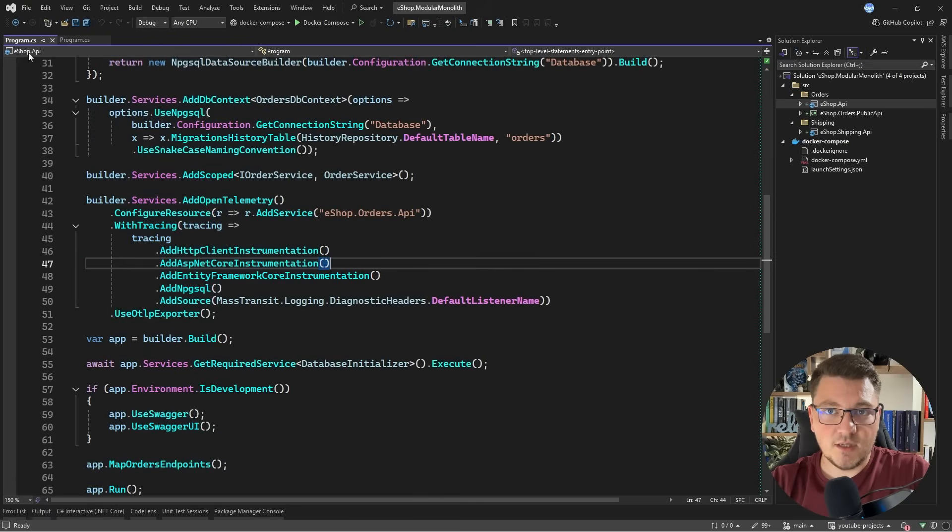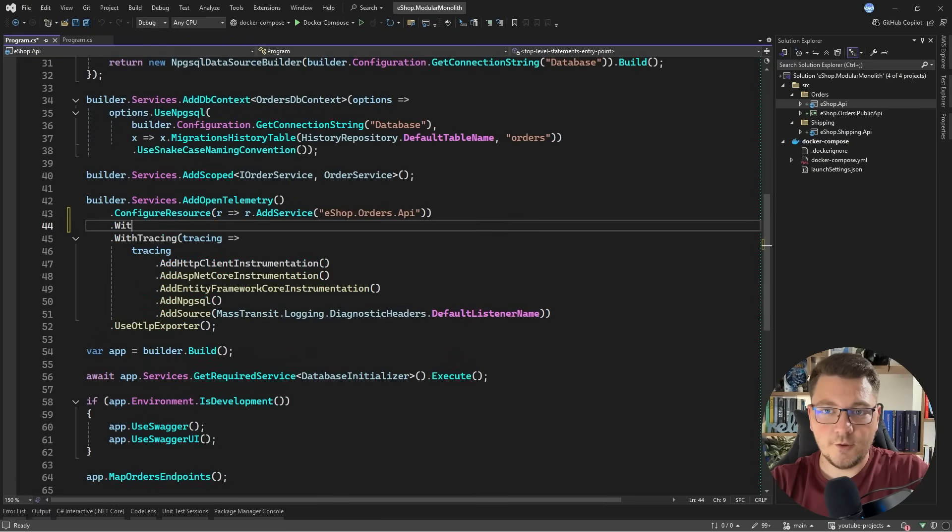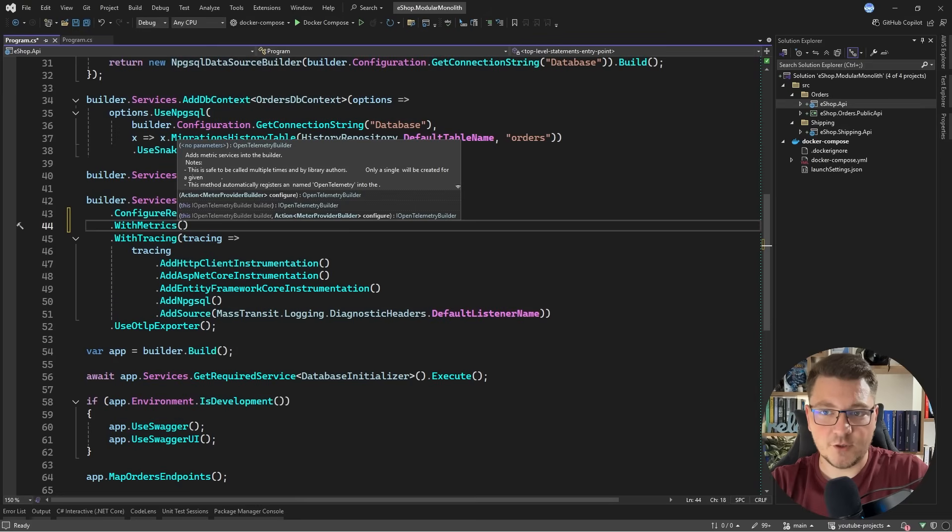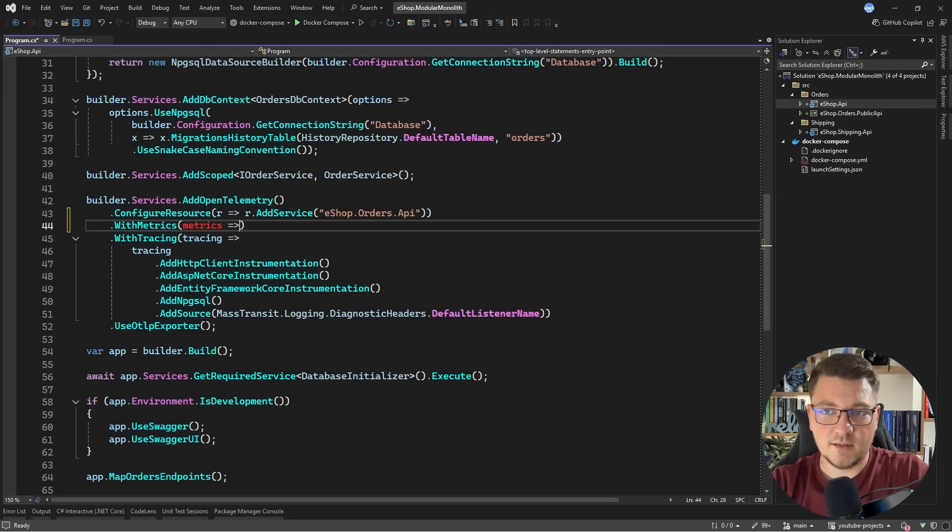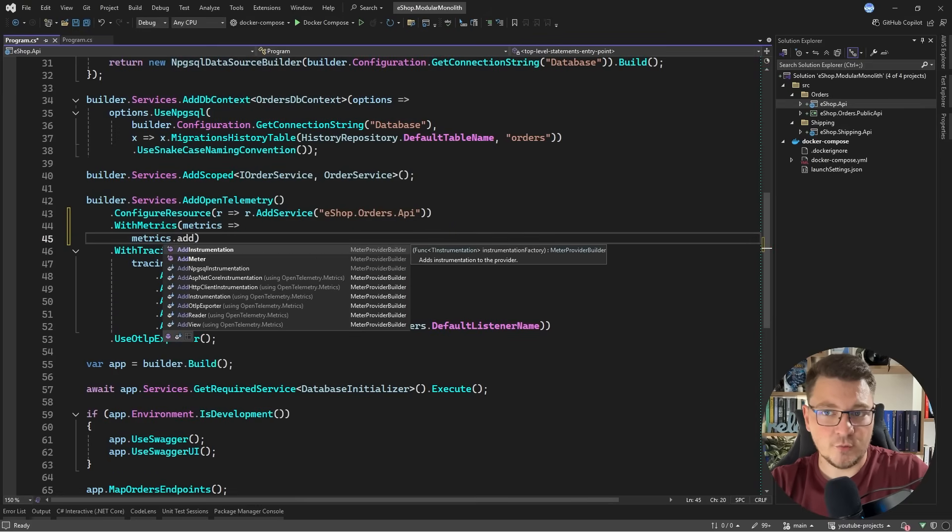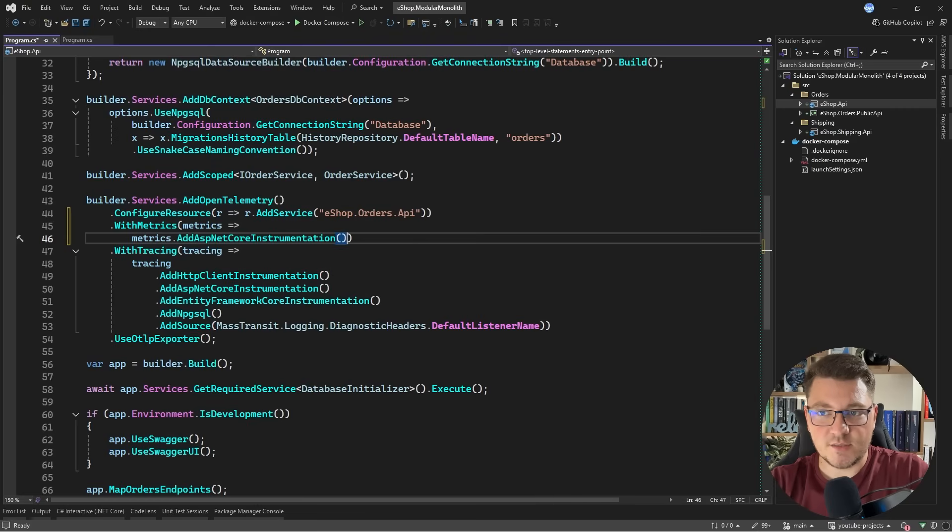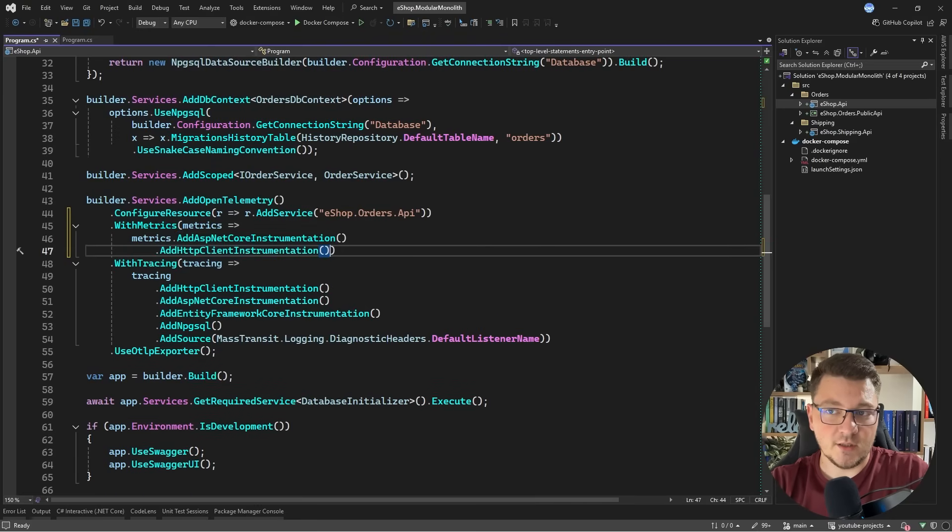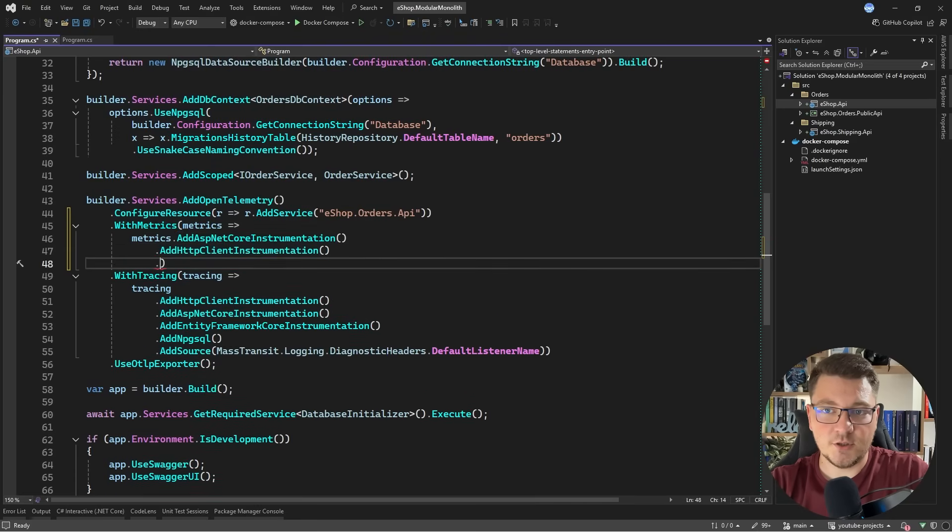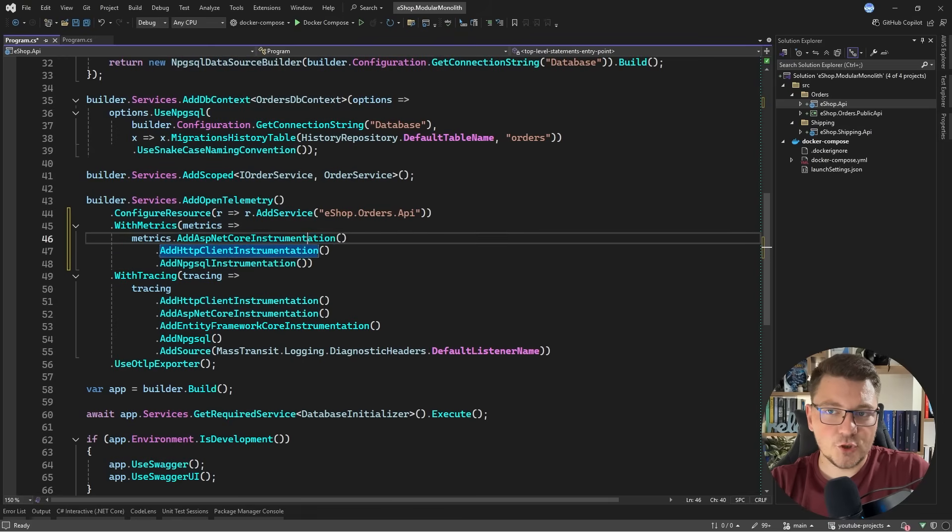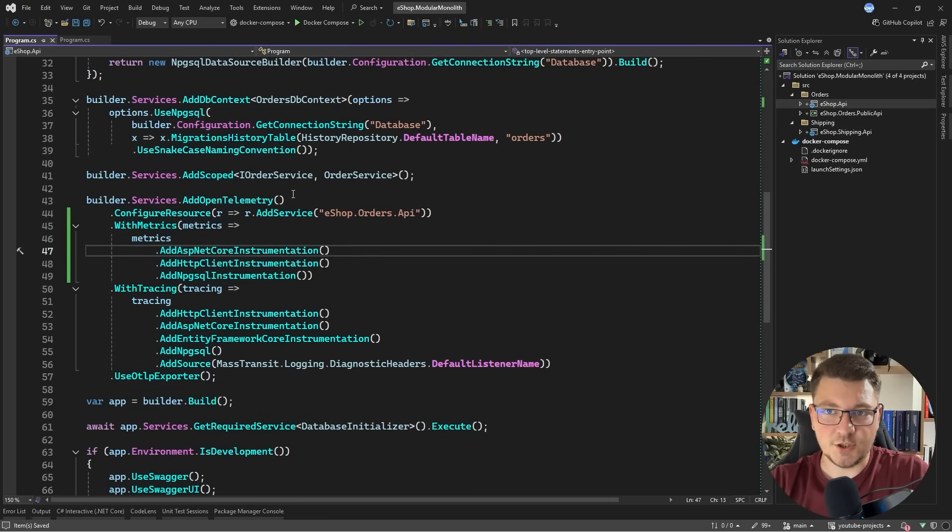Let's go back to the application, and I'm going to add an additional section here to configure the metrics. I'll say with metrics, and then we can pass in a delegate. Let's say metrics add, and let's see which instrumentations we have. There's the ASP.NET Core instrumentation, there's the HTTP client instrumentation, the Npgsql instrumentation, and this should be enough to get some interesting metrics data from our application.